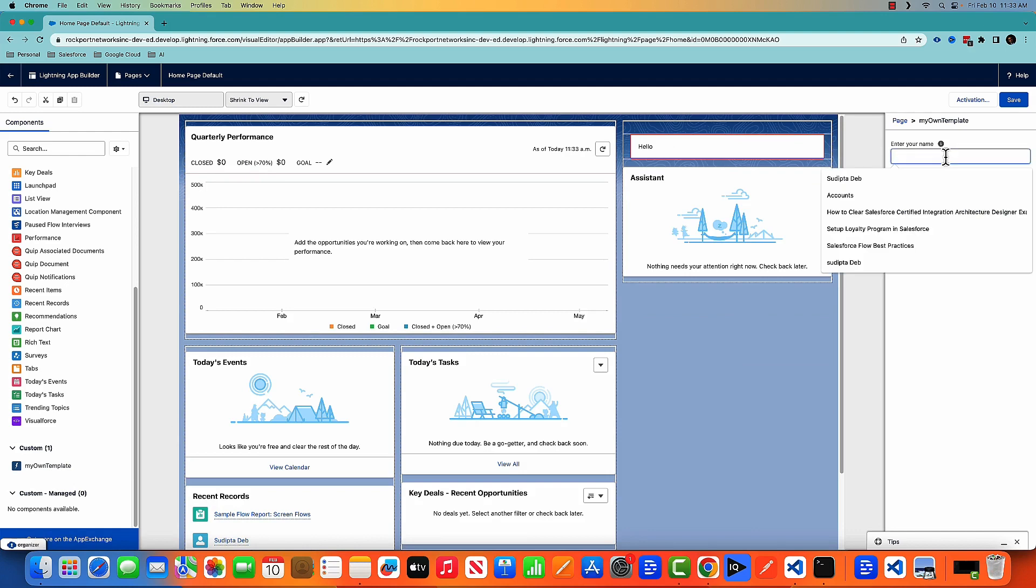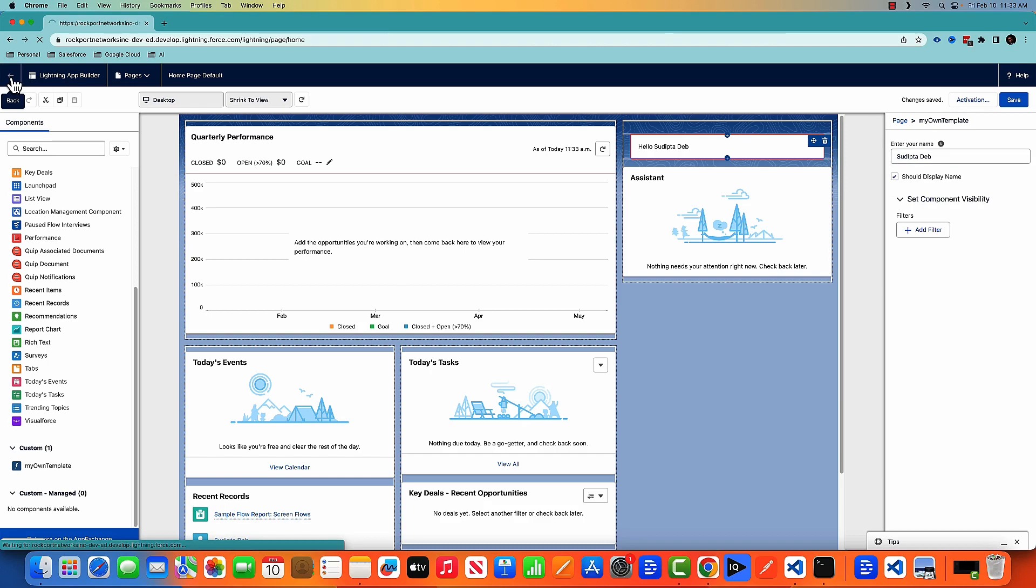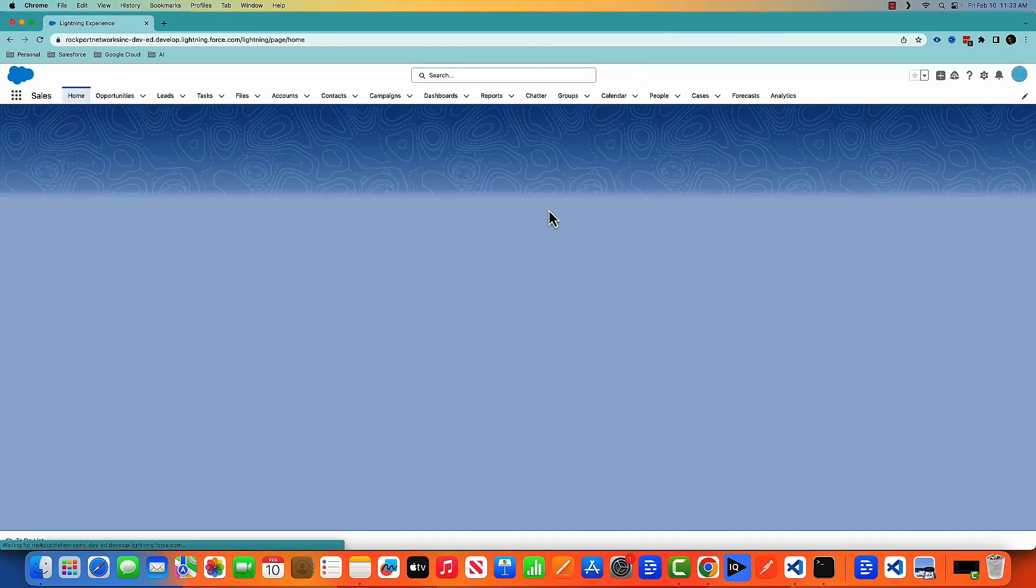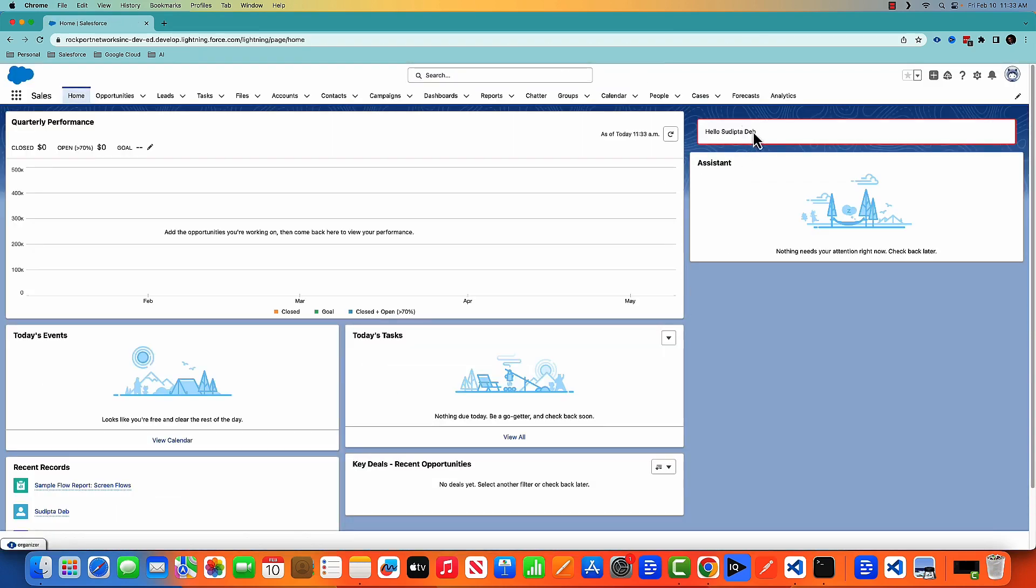Let me put my name, and should display—this is a boolean variable. It's true. Then save and come back. You can see that since the value is true, it's showing hello followed by the name.